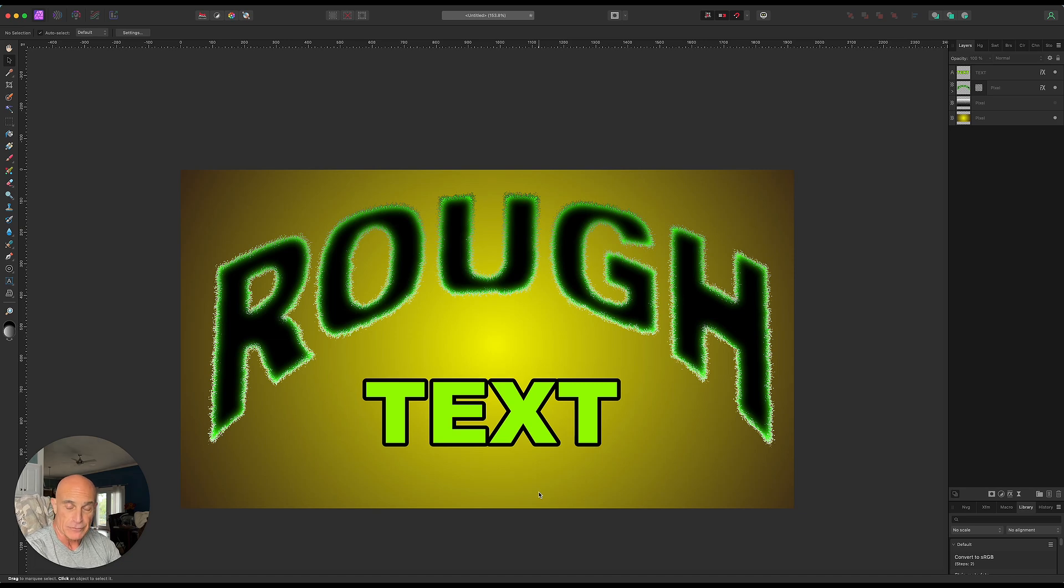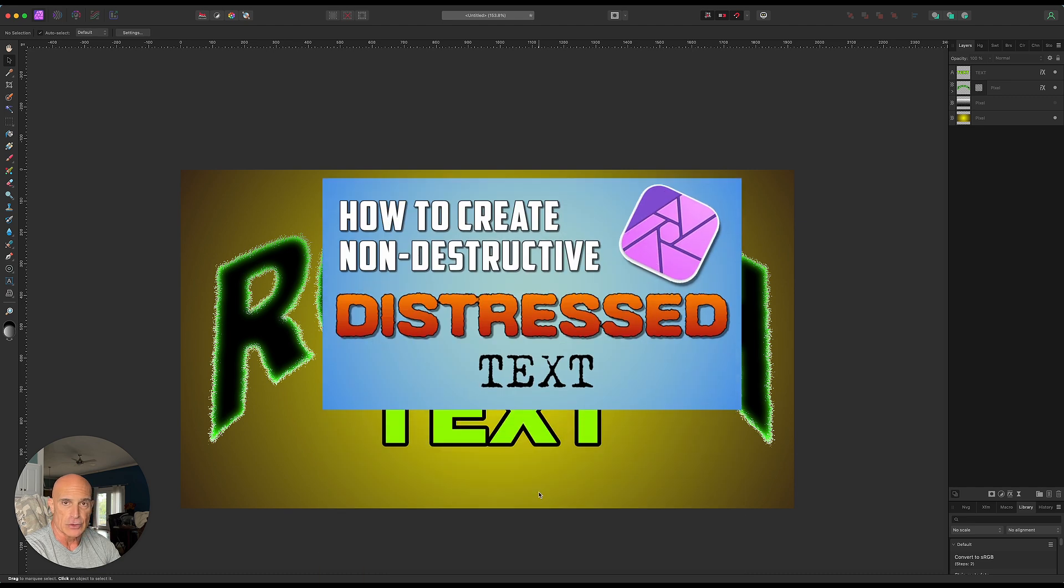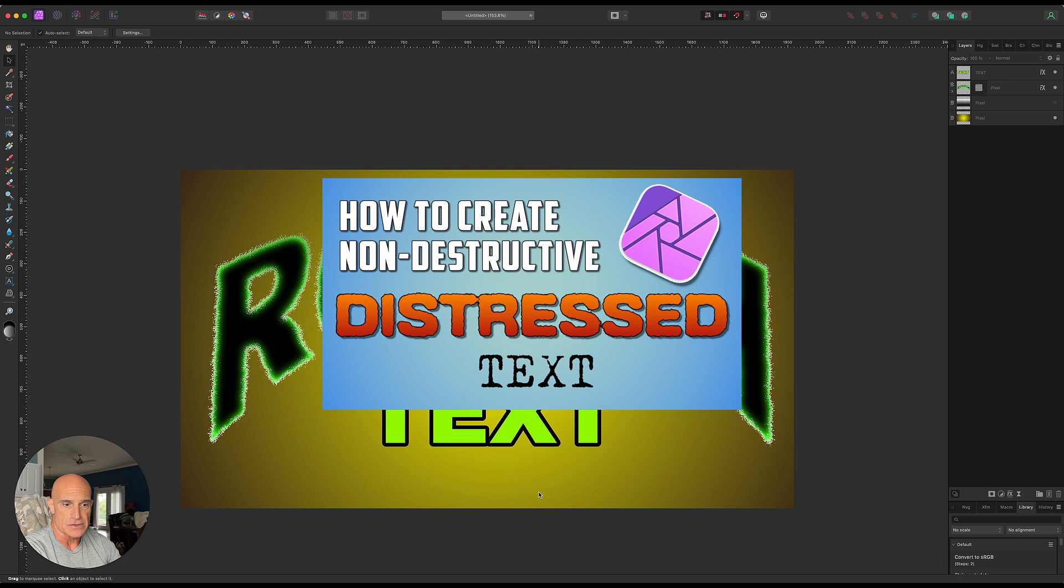Okay, time for another Affinity Photo tutorial. A couple of weeks ago I did a tutorial on how to do distressed text using two filters, a diffuse and a median blur.